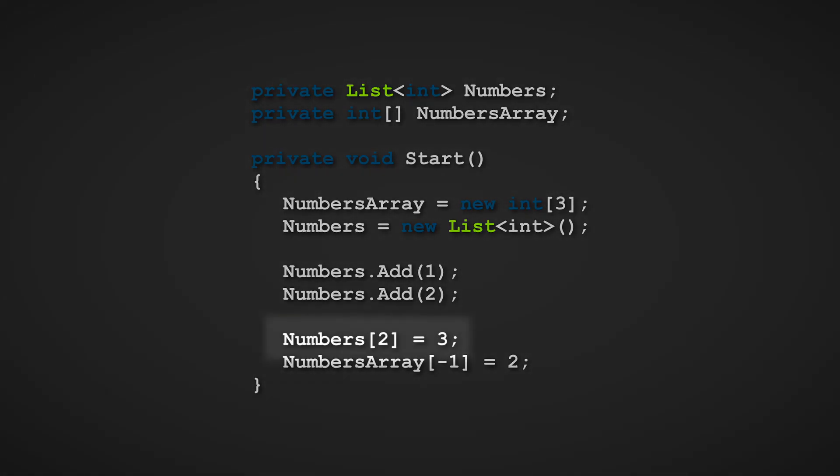In the first line highlighted, the code tries indexing a number that is at the index of two. This is not possible, however, because the numbers list only has two elements. But why does this happen? If there are two elements, then the index of two, logically speaking, should work.